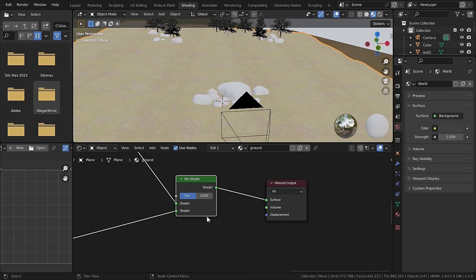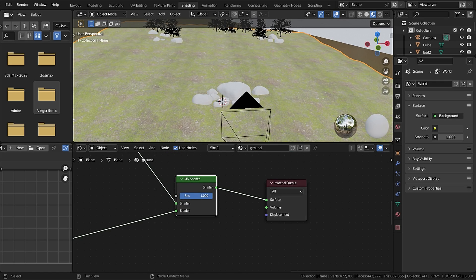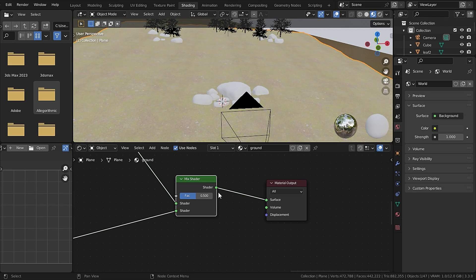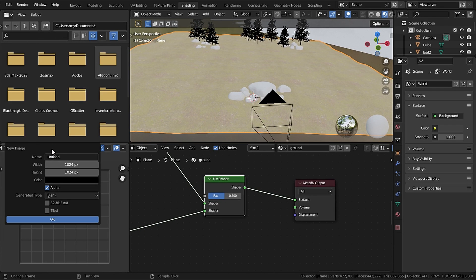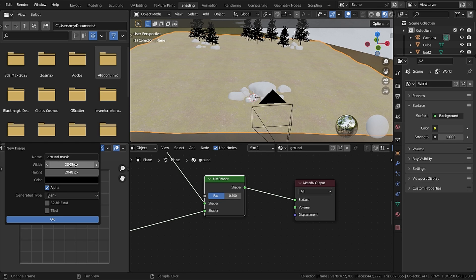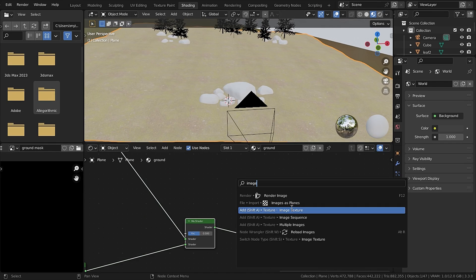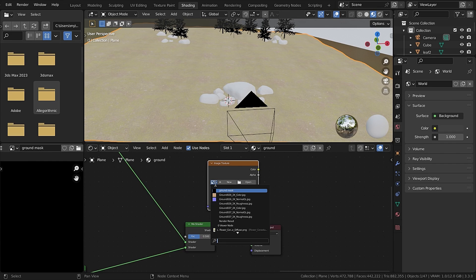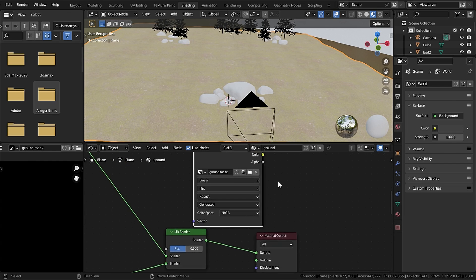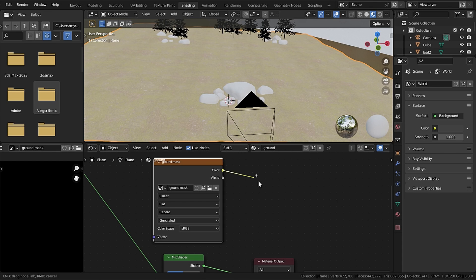Now as you can see when the factor is zero it is ground and when the factor is one it is grass. So we have to blend both of them on several parts of the mesh. So to do that, create a new image and I will call it Ground Mask and I will set the resolution to 2K and make sure to save the image or it will not work. Now add an Image Texture node in the graph and select the Ground Mask from the dropdown and plug that into the factor.